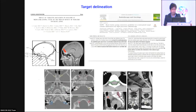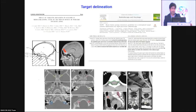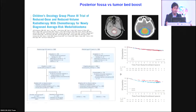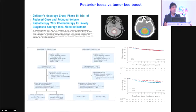For target delineation, we must be very careful — the cribriform plates, inferior temporal horns, and nerve root levels for the spinal component require precise inclusion. The SIOP group recommendations and recent CNS group data showed that for a first-growth tumor with limited disease, a tumor-bed boost rather than whole posterior fossa radiation is sufficient, without difference in outcomes. This avoids higher doses to the hippocampus and cochlea.